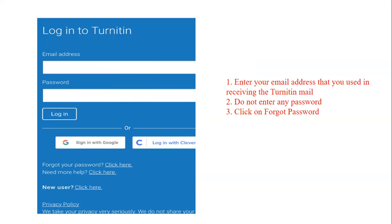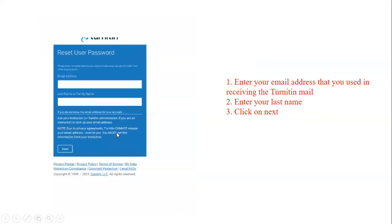Enter your institutional email address — do not enter a Gmail or Yahoo address. Every student has been given an institutional email address. After clicking 'Forgot Password,' you move to the next page where the system asks you to enter your email address and your last name or family name.